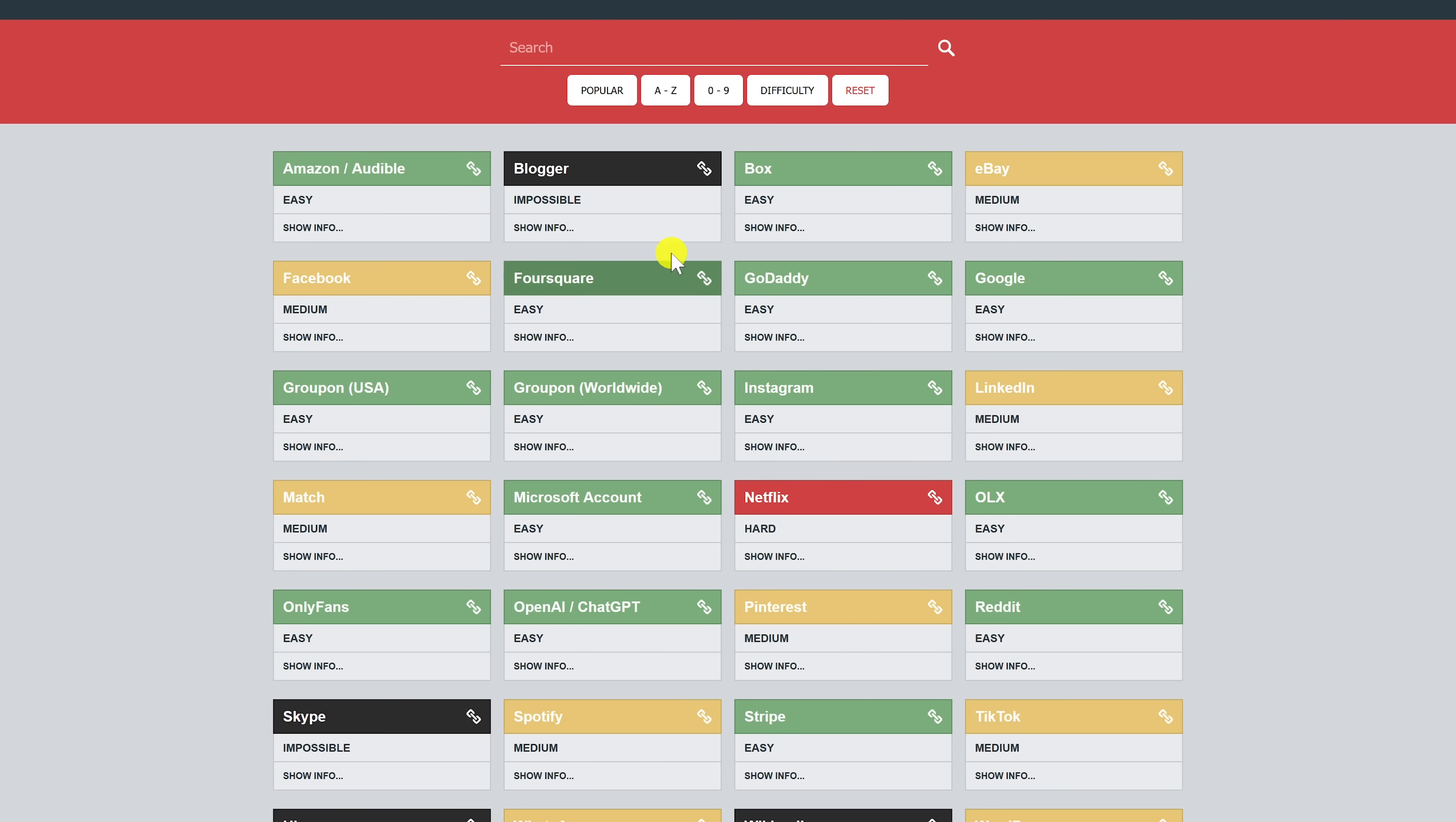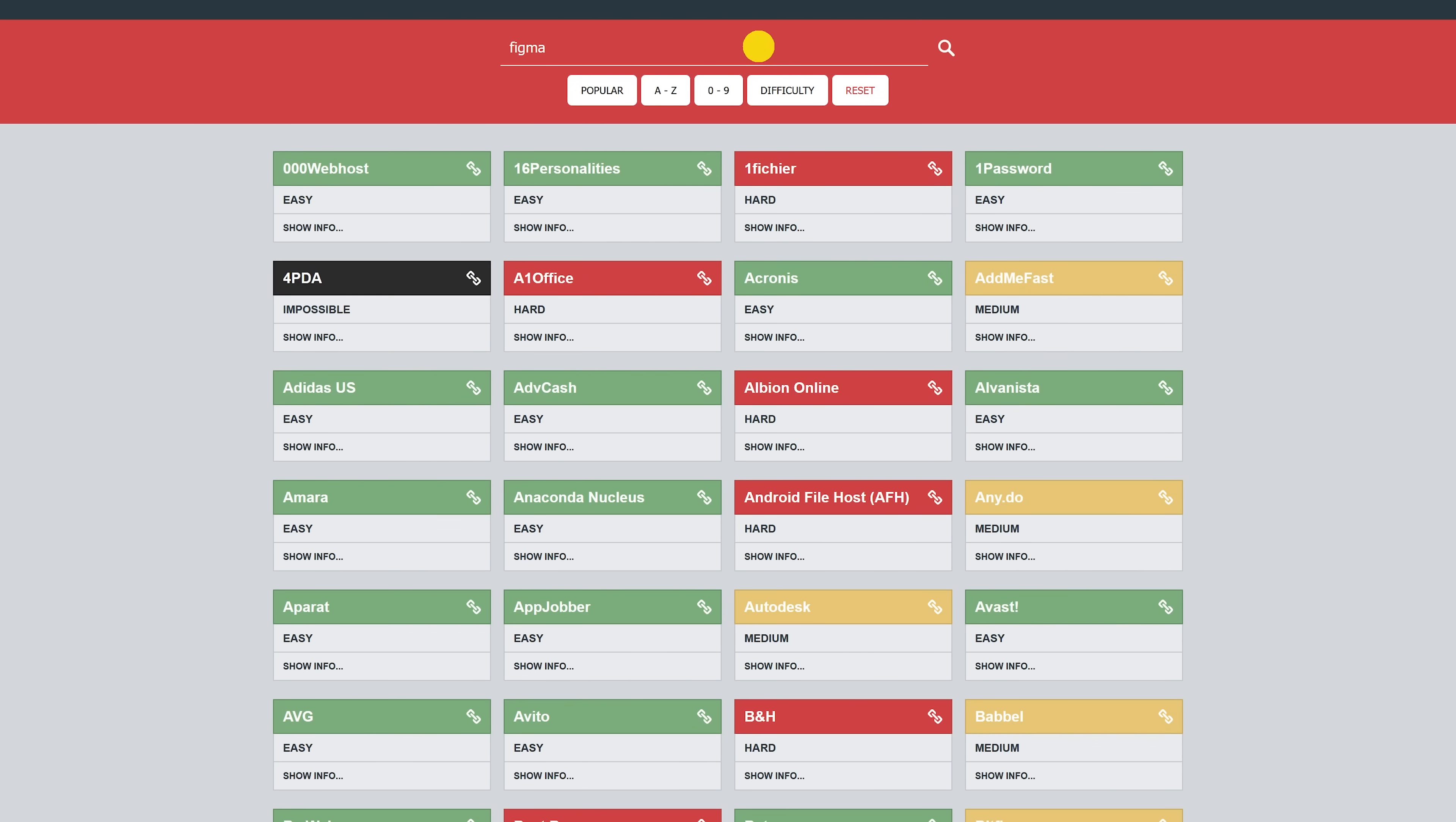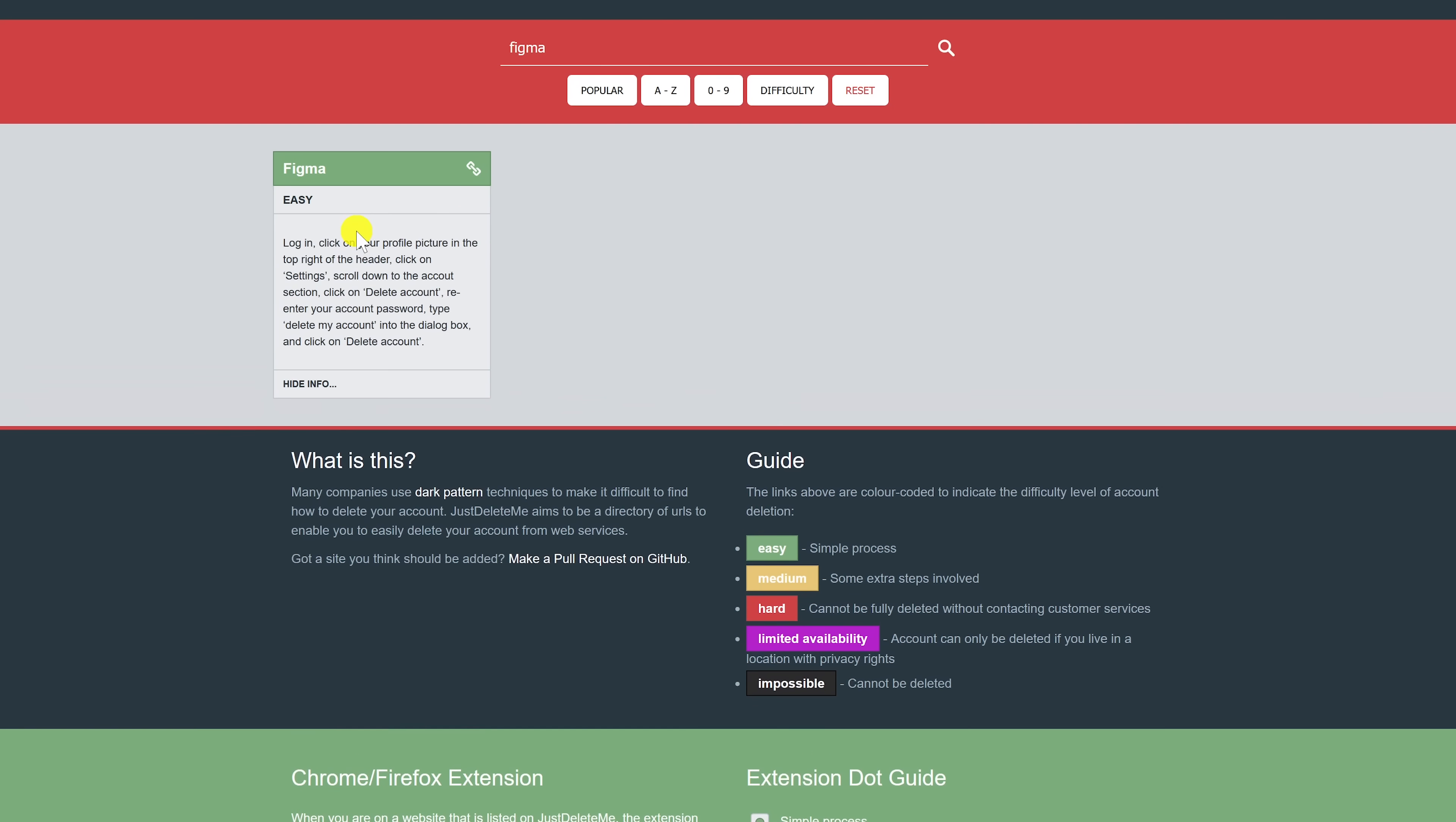Let's do a couple examples. I'll do a search for Figma. This one's labeled easy. Click on show info. This will show you the steps to delete the account.